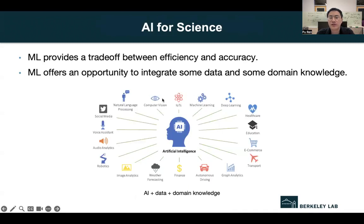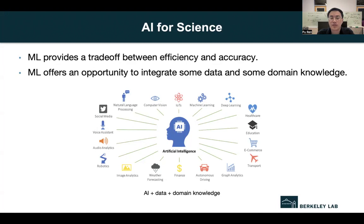Recently, due to the great success in artificial intelligence, many researchers also explored the potential of deep learning for dynamical systems. Deep learning methods can provide a good trade-off between solution accuracy and computational efficiency. Also, for real-world scenarios, we usually do not have huge amounts of data, and sometimes we only have partial knowledge about some natural phenomena. So here, deep learning can provide a good opportunity to combine some data and some knowledge to solve real-world problems.